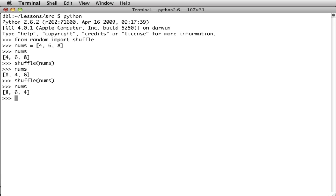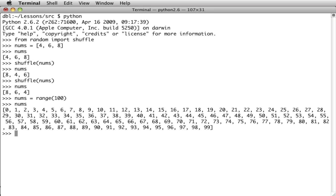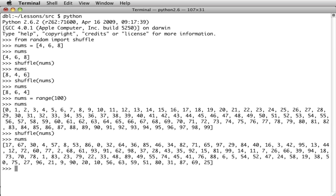You can also do that on large ranges. You could say nums equal range 100. Now we have all these numbers ordered from 0 to 99. And shuffle that. And now they're all mixed up. Okay, so that's one little lesson about how to shuffle a list of things.